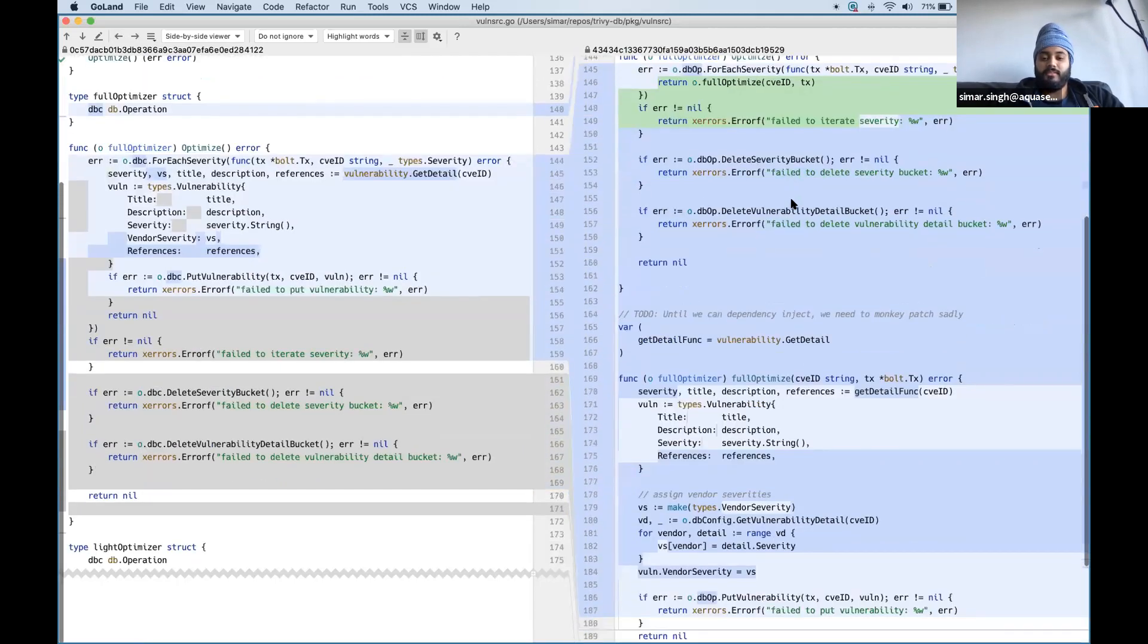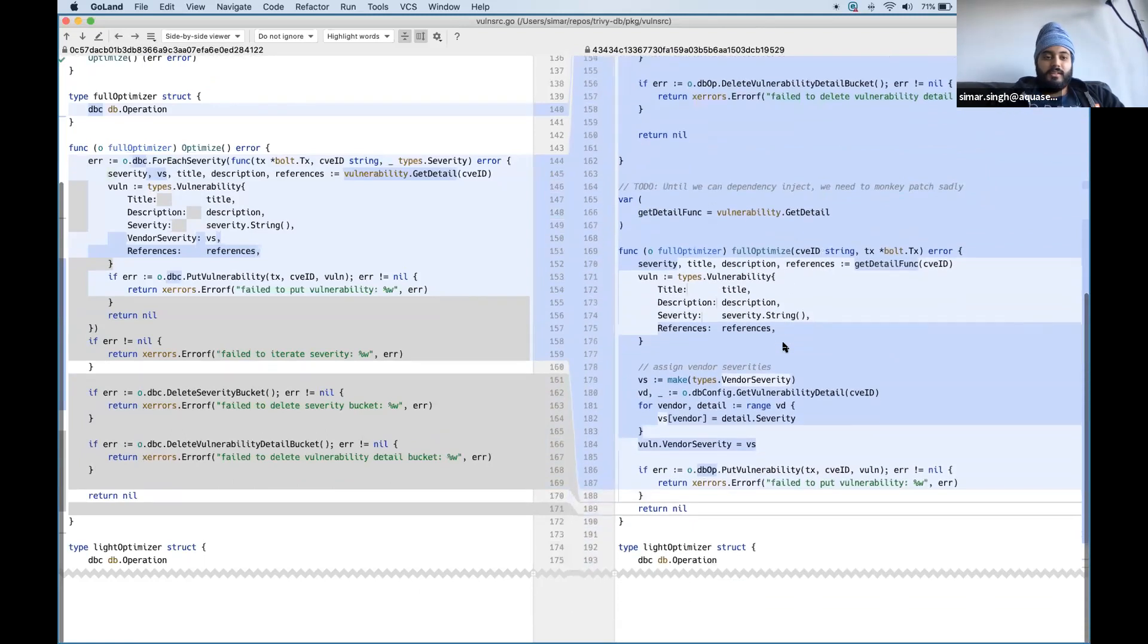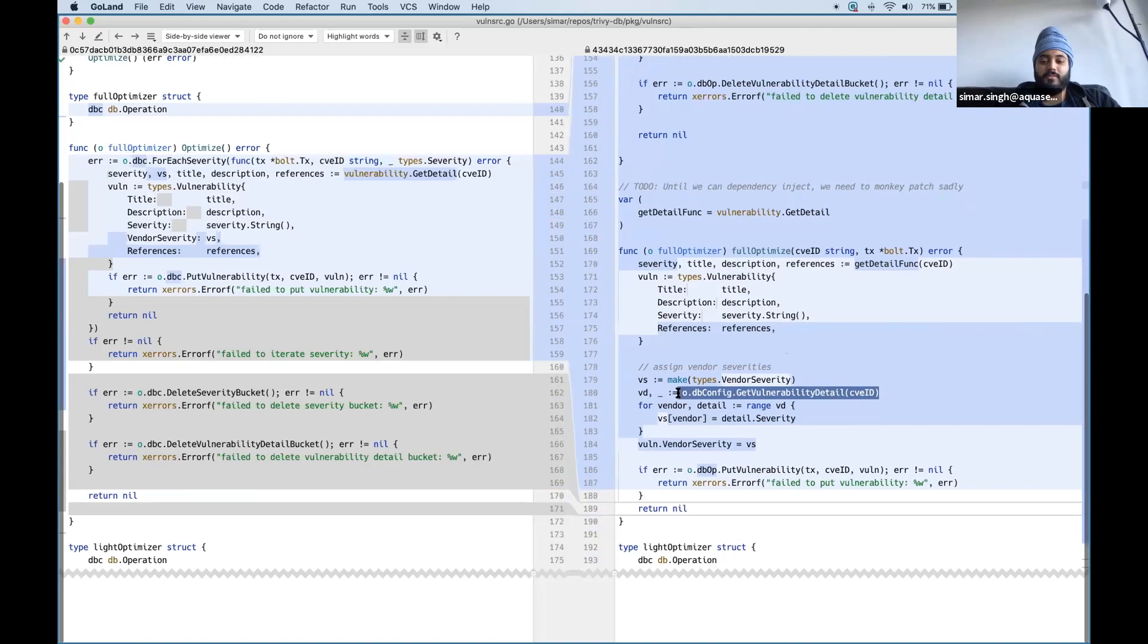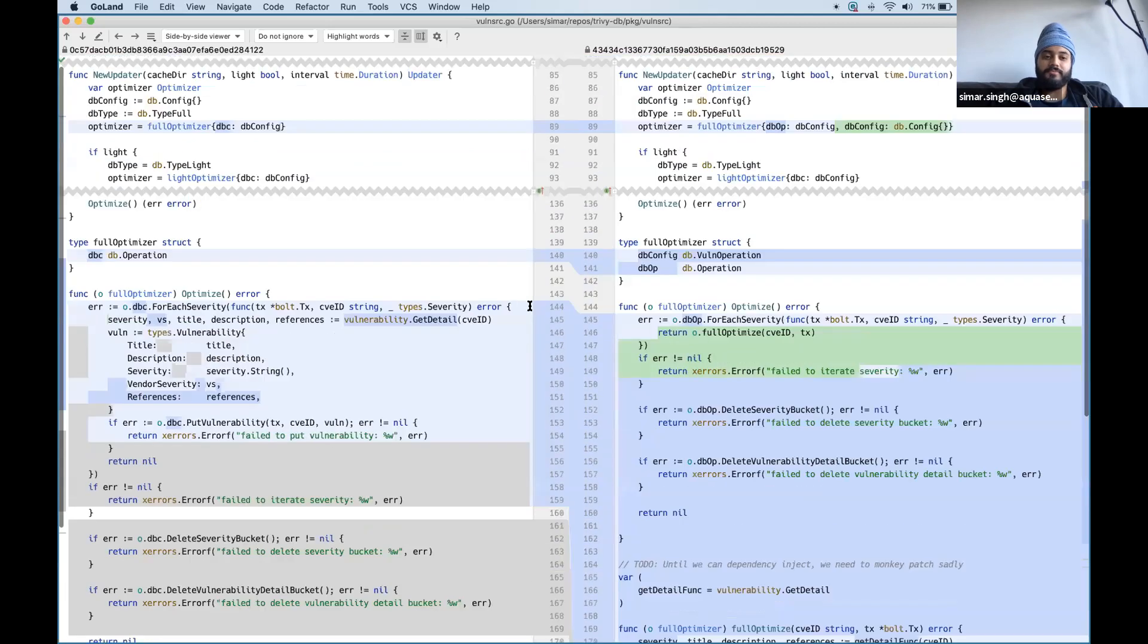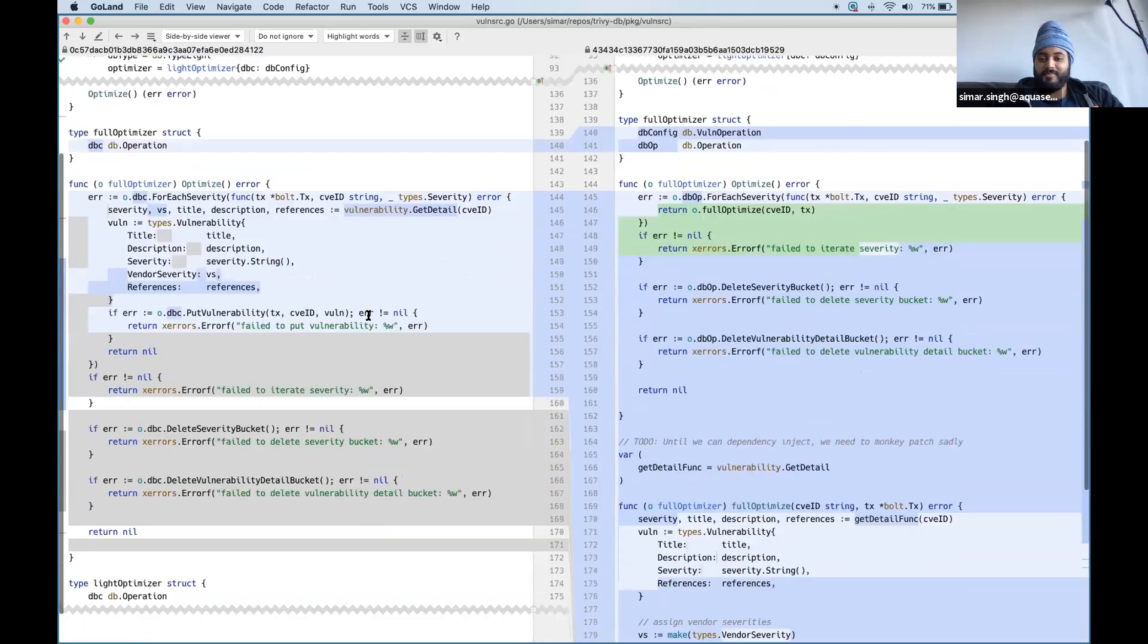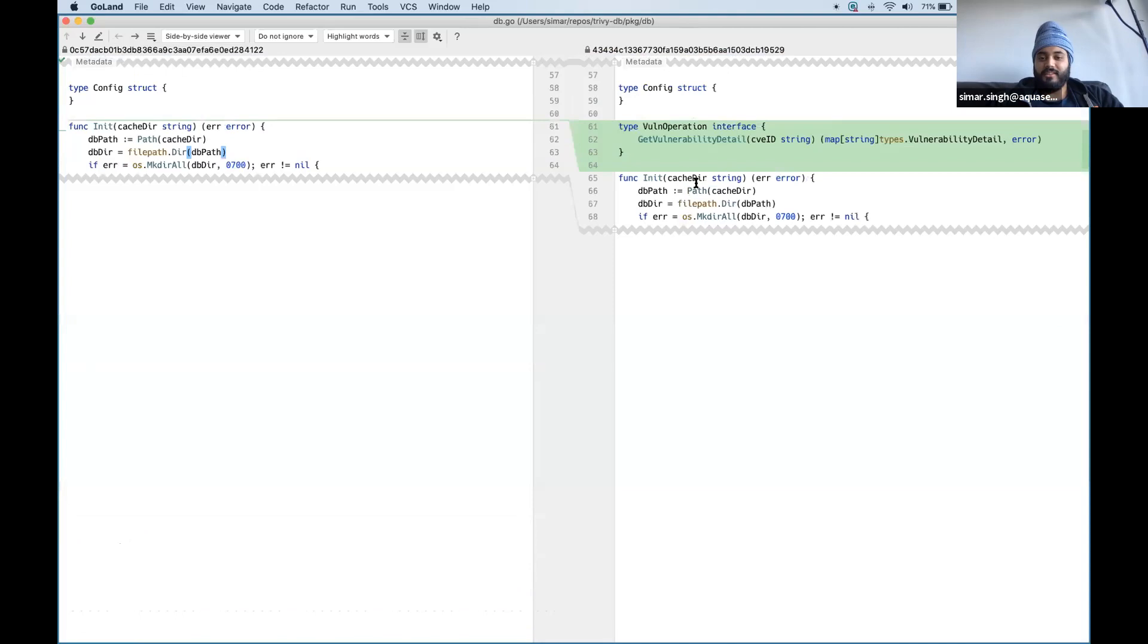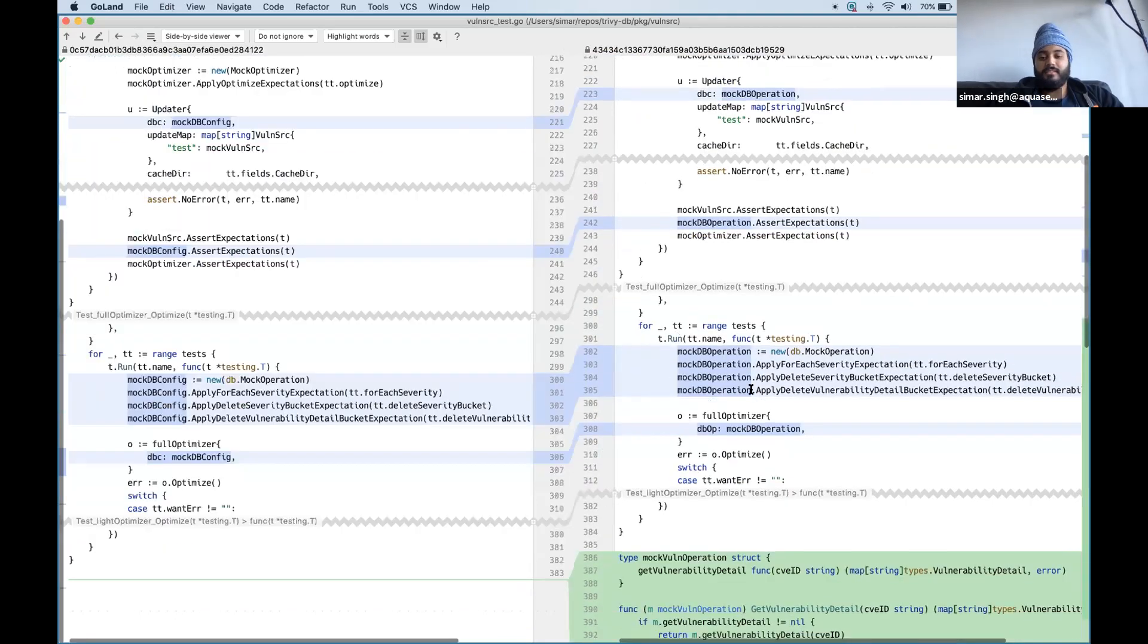So in this case, in the case of a test, first of all I'll actually go through this. In the case of the real function, now it calls get vulnerability detail, which is a method on DB config. And DB config is actually now, as you saw earlier, an interface. It implements the one operation interface.